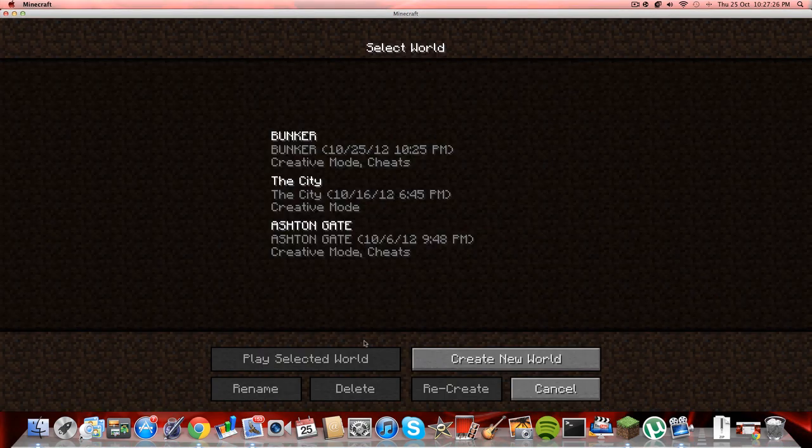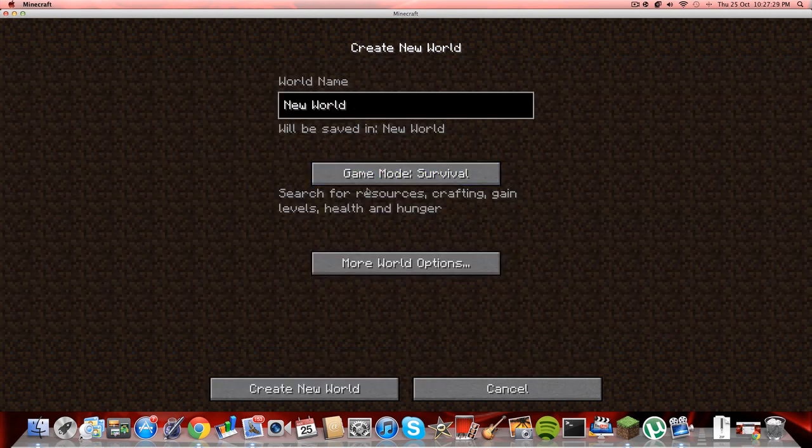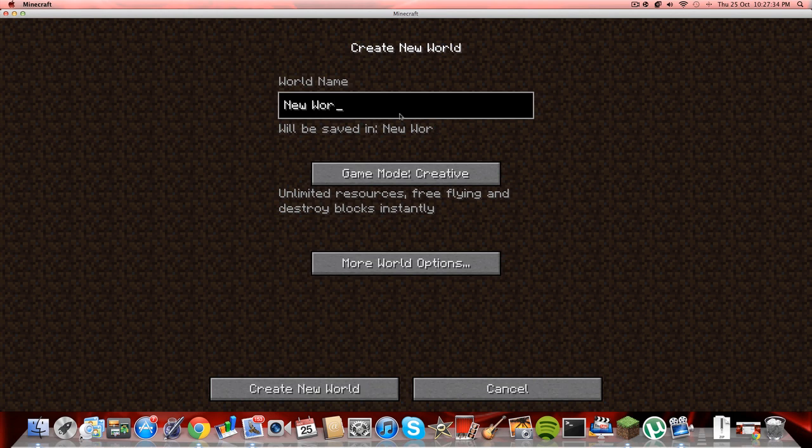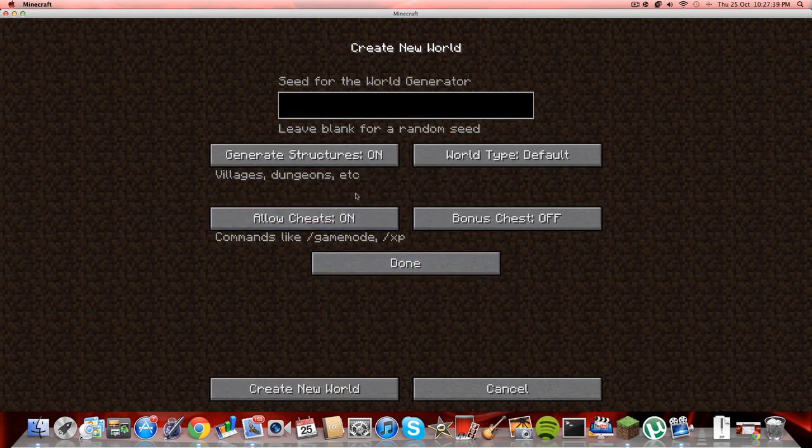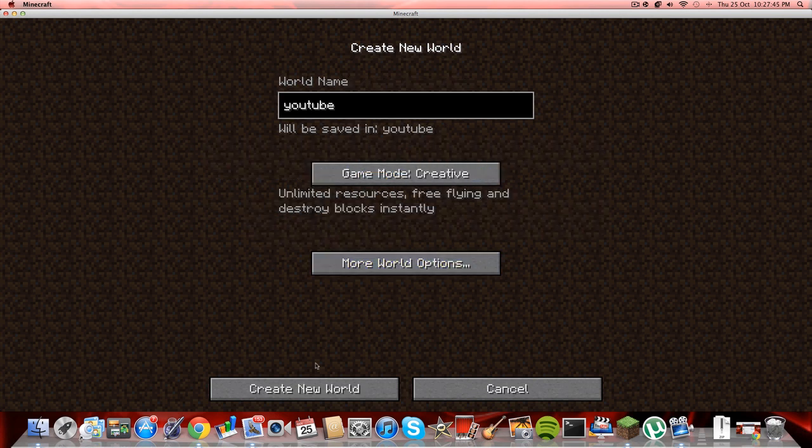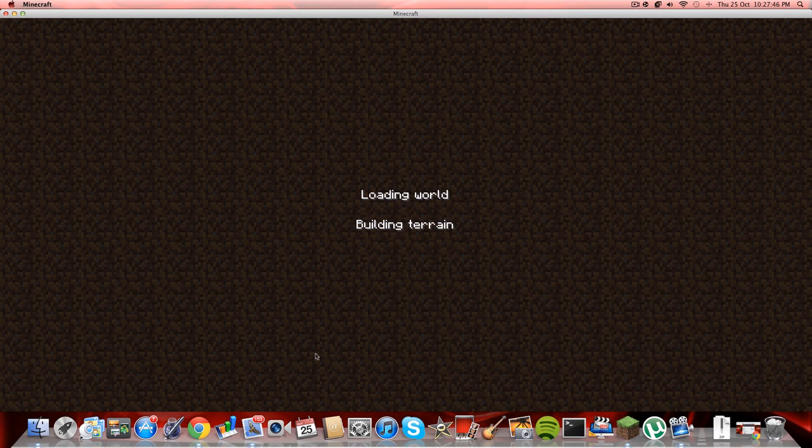Let's go to single player and create a new world. I'll do creative, you can do survival or whatever. I'll name it YouTube. Cheats on, yeah that's quite good. Bonus chest, no, done. Create a new world.